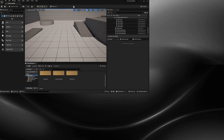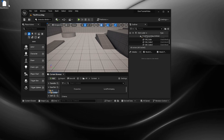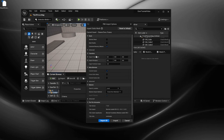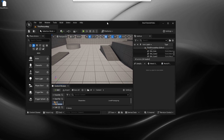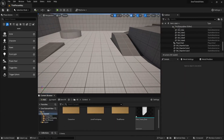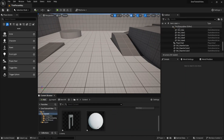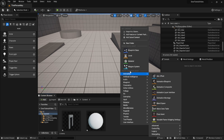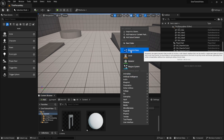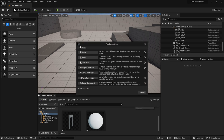To get started, first download from the description the models of the door and door frame that I've provided and import those into your project. After that we're going to create a new blueprint that we're going to call door_BP.